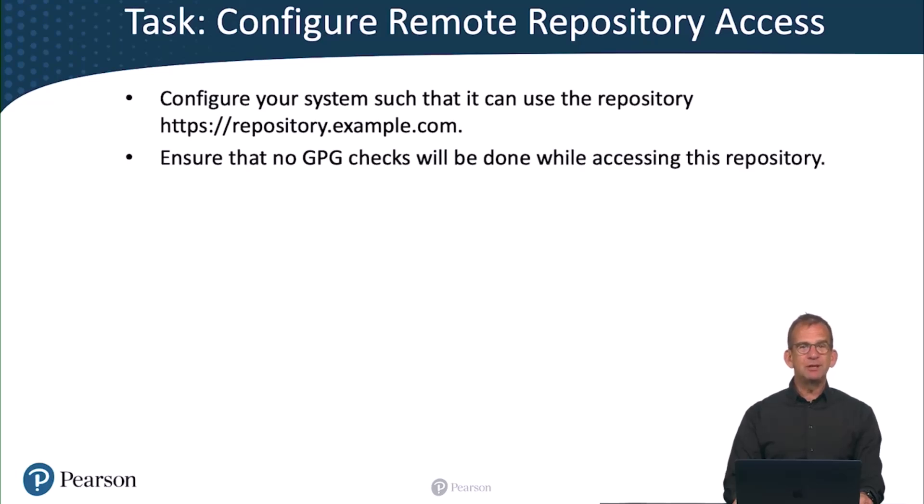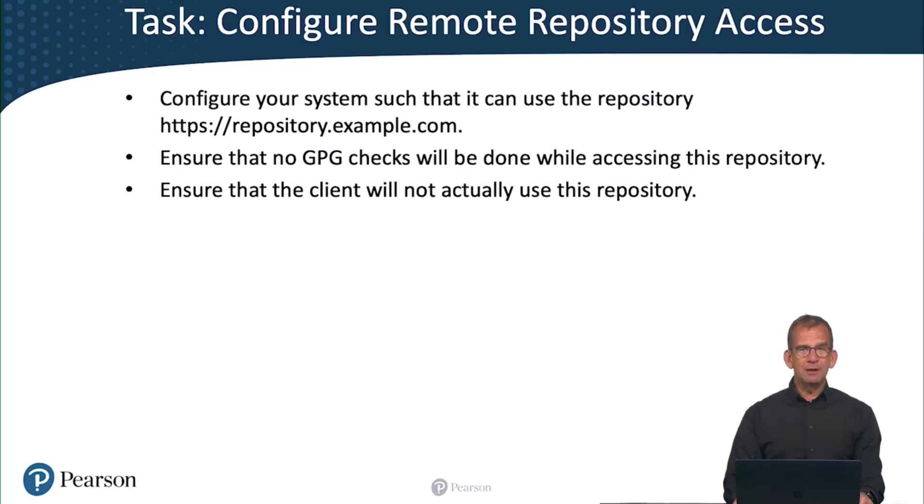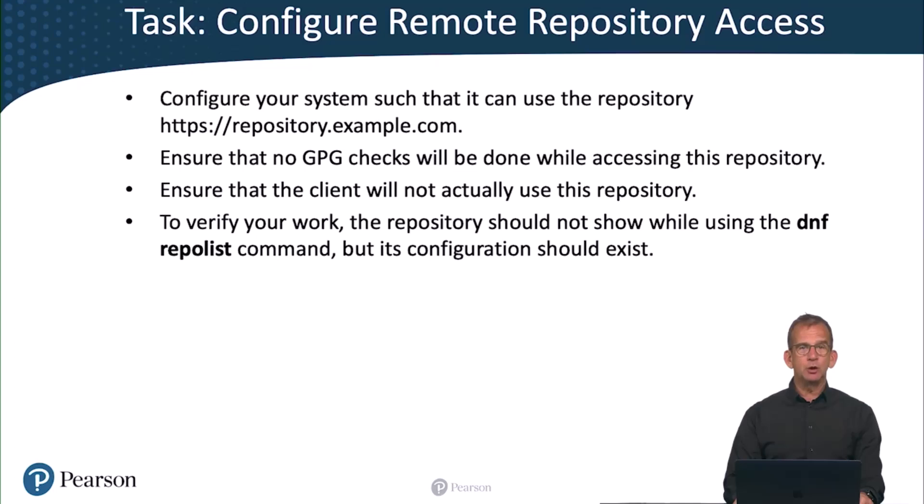Ensure that no GPG checks will be done while accessing this repository. And also make sure that the client will not actually use this repository. To verify your work, the repository should not show while using the dnf repolist command, but its configuration should exist.